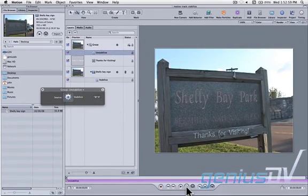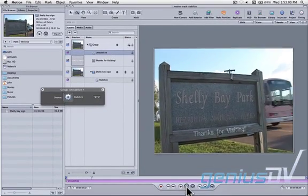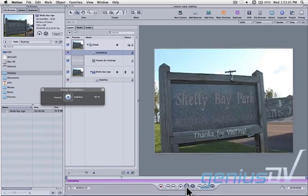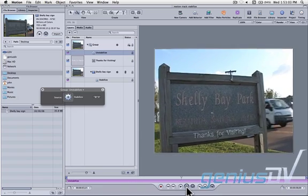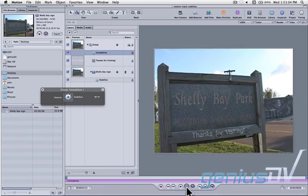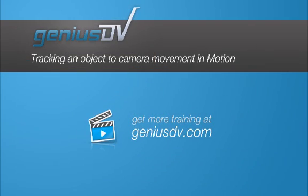That's it. The title object now follows nicely with the sign. For other great tips like this, or to enroll in a Final Cut Pro or Motion training course, visit GeniusDV.com.